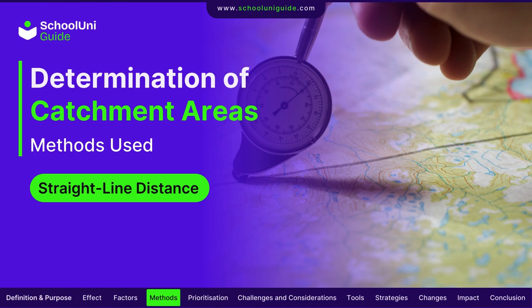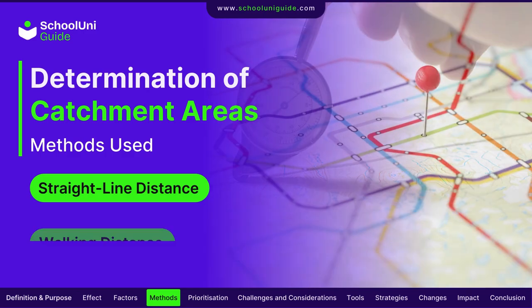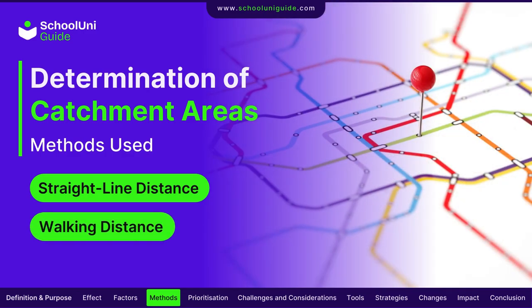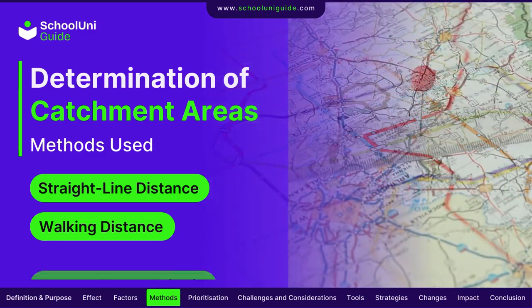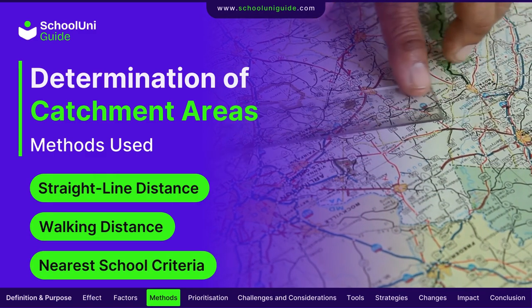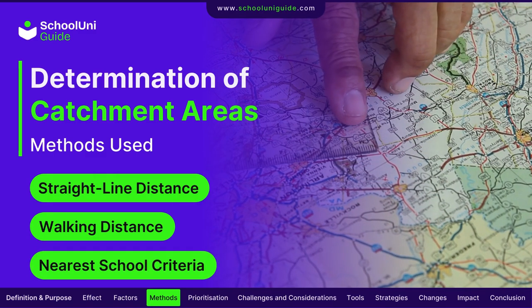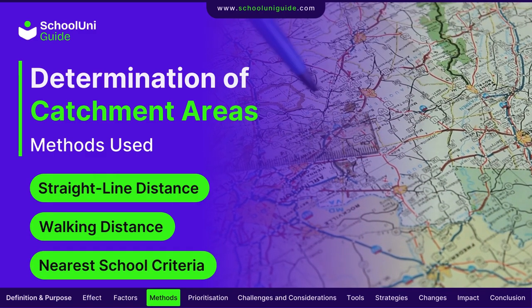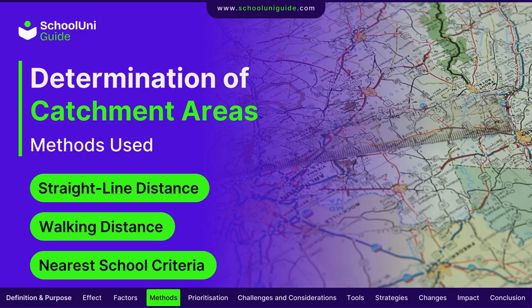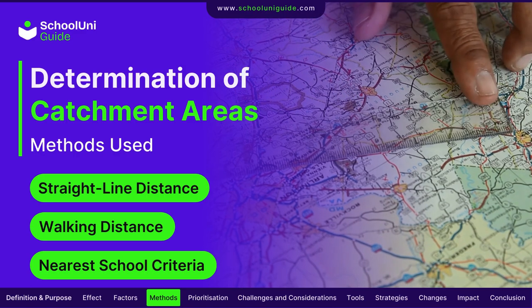Straight line distance: some schools use a simple measure of distance in a straight line from the school to the student's residence. Walking distance considers actual walking routes, accounting for safety and accessibility. Nearest school criteria prioritises admission for students for whom the school is the nearest educational establishment.